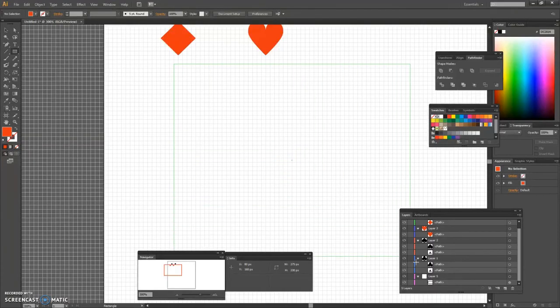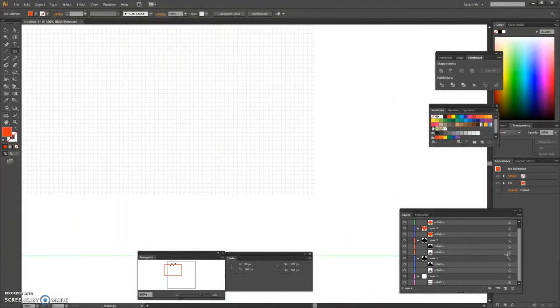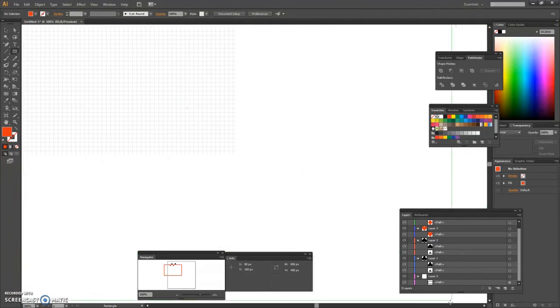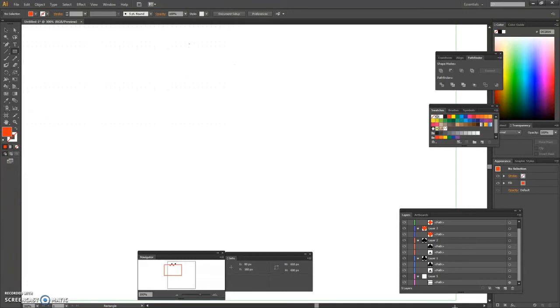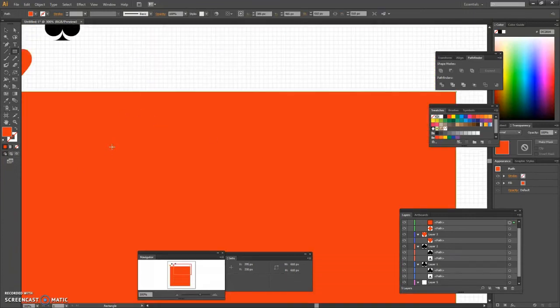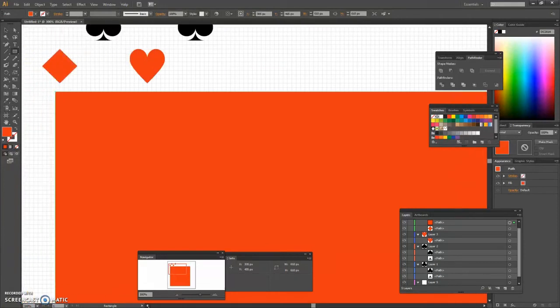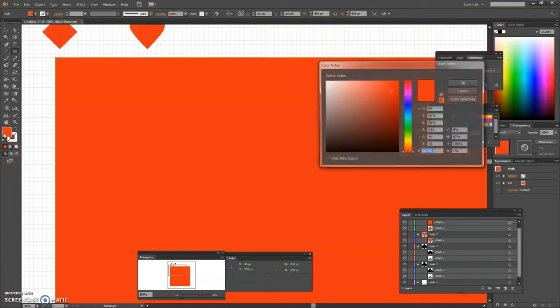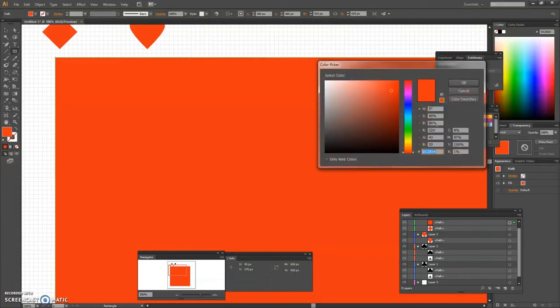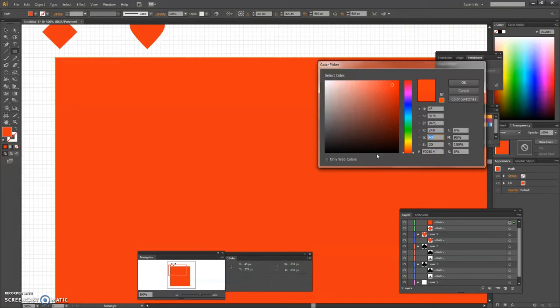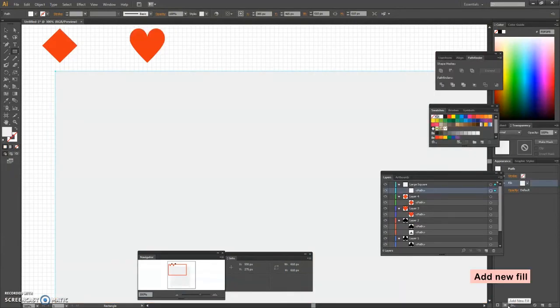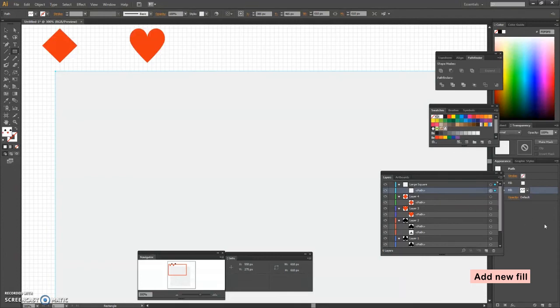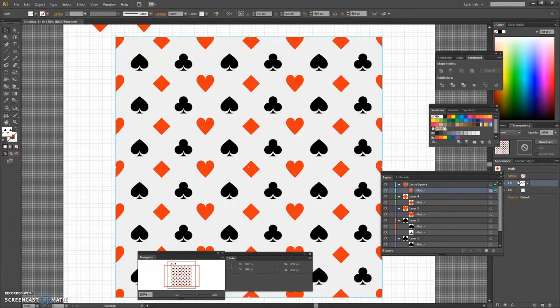Now I will demonstrate how to apply and adjust your pattern. First we will use the rectangle tool to create a 610 pixel square and fill it with the following color. With our large square still selected, we add a second fill using the add new fill button. We select this new fill and simply apply our pattern from the swatches panel.